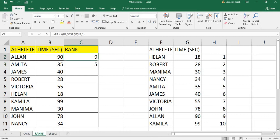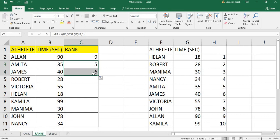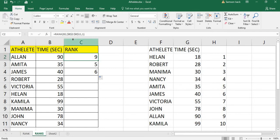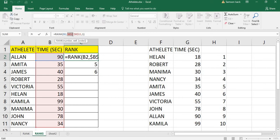Now with the absolute reference using dollar signs — $B$2:$B$11 — when you shift the formula down, the range is no longer shifting. The result is correctly five. However, one disadvantage is readability: formulas with many dollar signs like $B$2:$B$11 can be hard to read, especially when the formula is very lengthy.